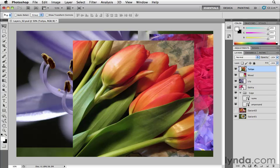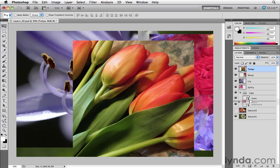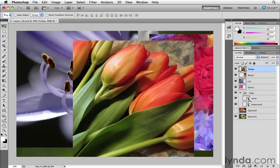So if I click on the word Dahlia or the thumbnail for the Dahlia layer and move it into the group, you'll see that I can change the stacking order and just move things in and out of the group. I'm going to go ahead and undo that, Command-Z, Control-Z.